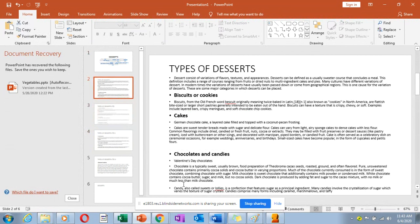Then we have chocolates and candies. Chocolates are sweet, usually brown or white depending on the kind. We have milk chocolates, dark chocolates, and white chocolates. White chocolates are made from cocoa butter, sugar, and milk — you don't use the cocoa powder itself because it would make the chocolate dark. Dark chocolate is produced by adding fat and sugar to the cacao mixture with little or no milk, and is called cooking chocolate or couverture.